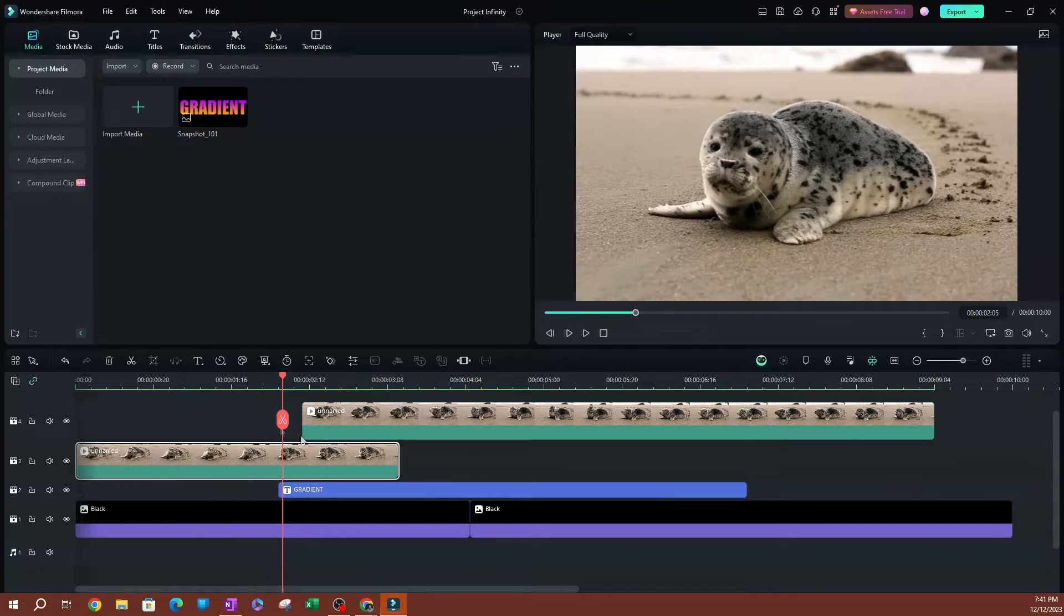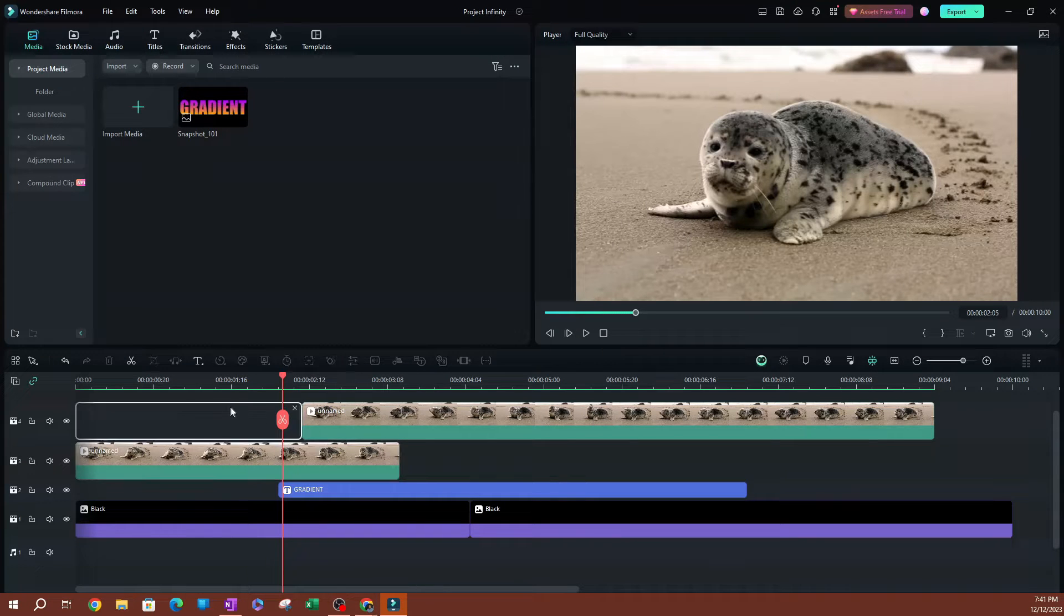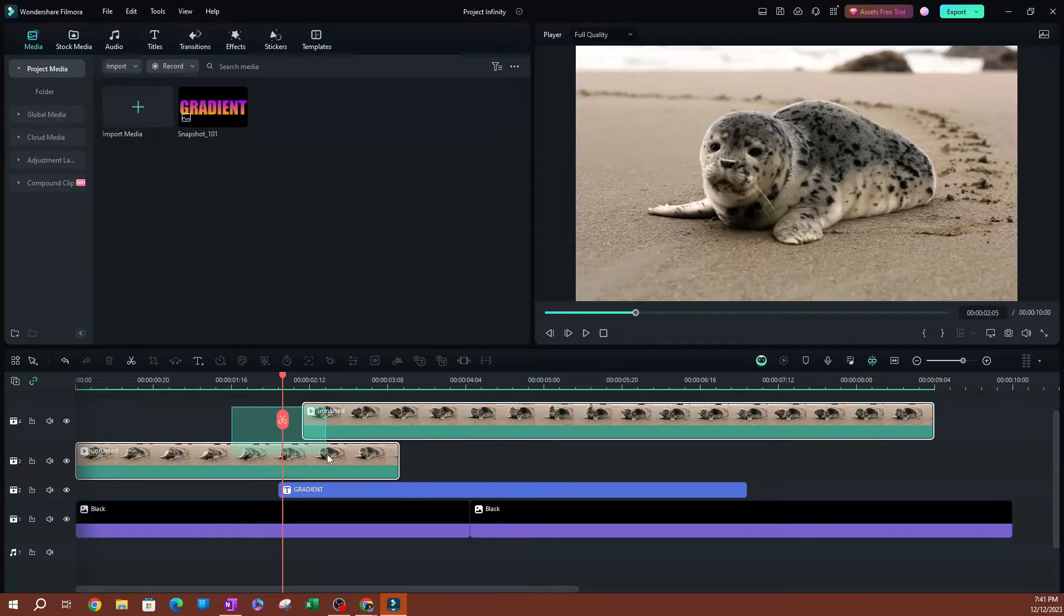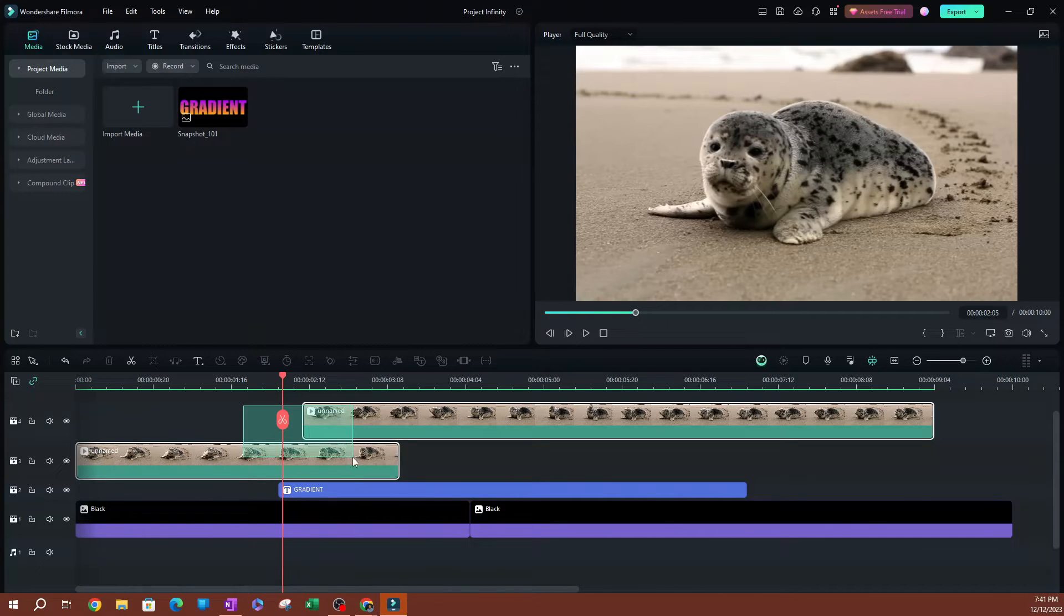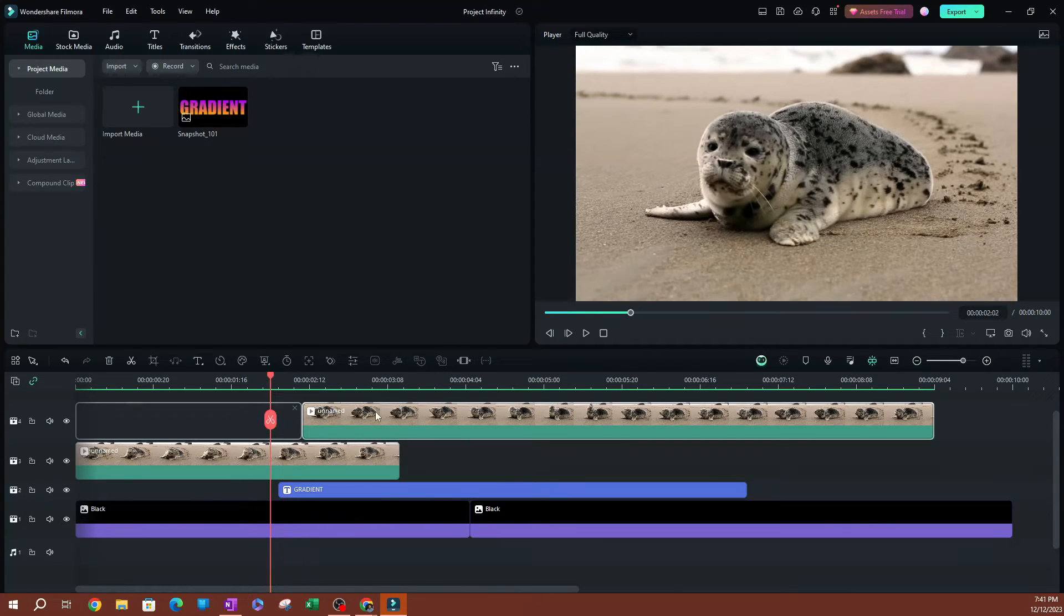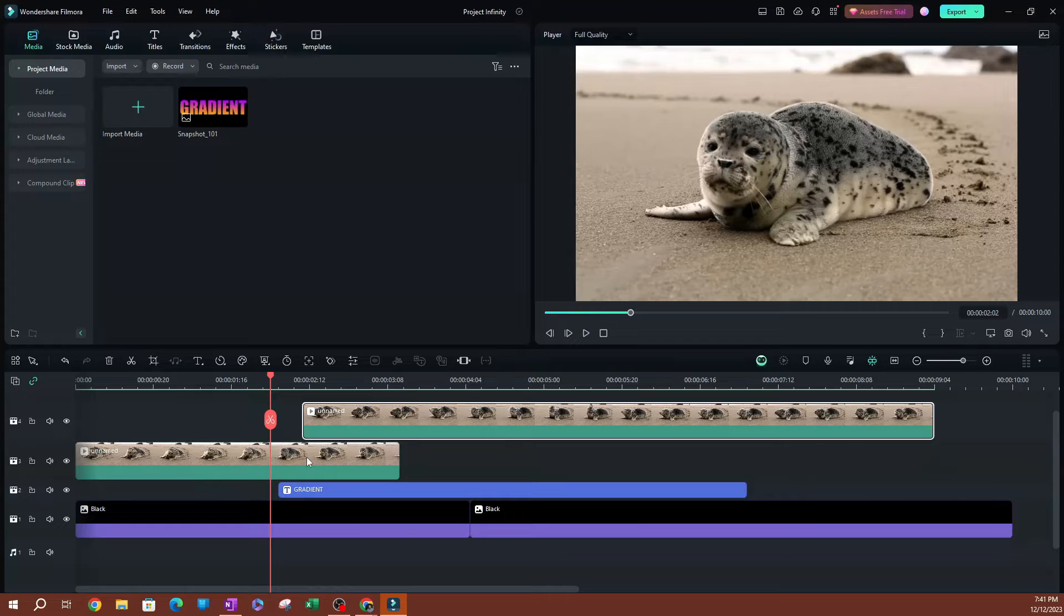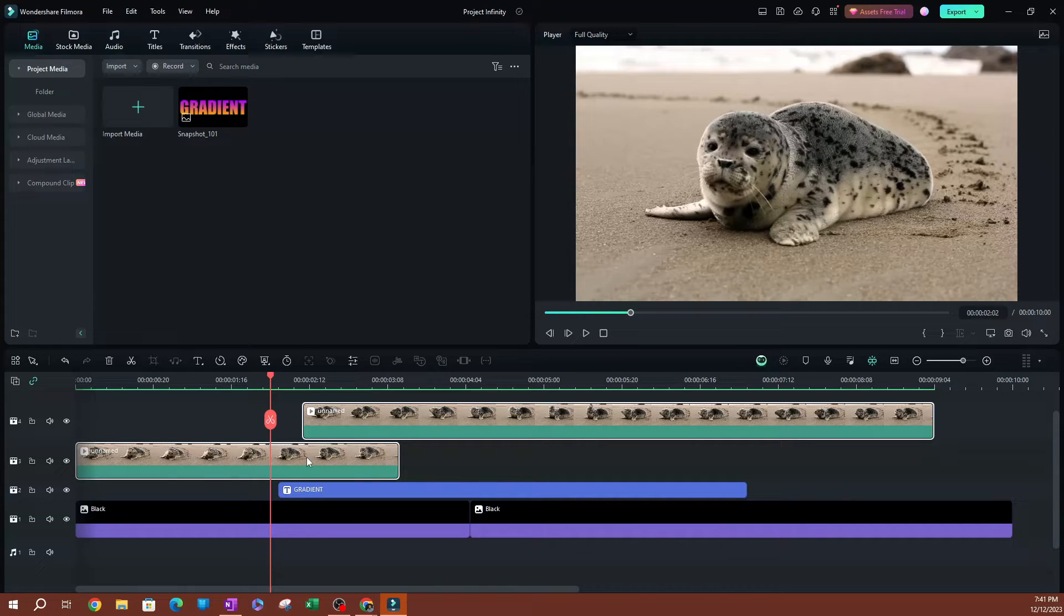Now, you have the ability to select multiple clips, actually. So if I selected these two clips here, I can click, drag, and select both, or you can select the first clip, hold Ctrl on your keyboard, and select the other clip.